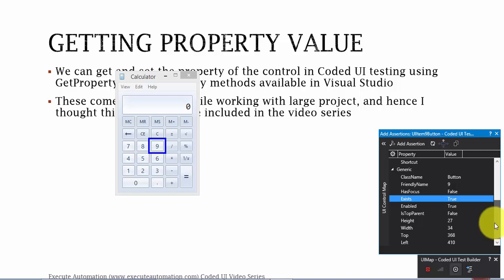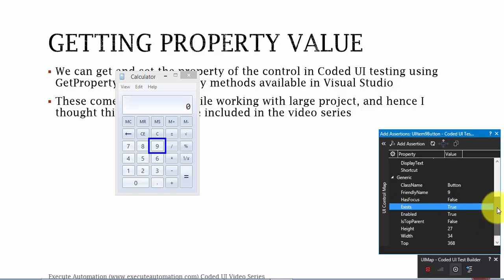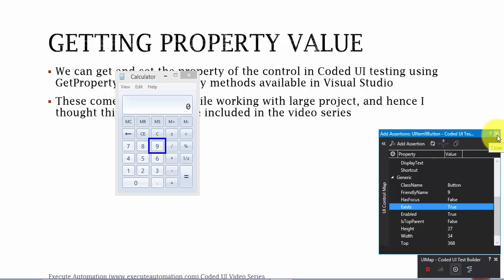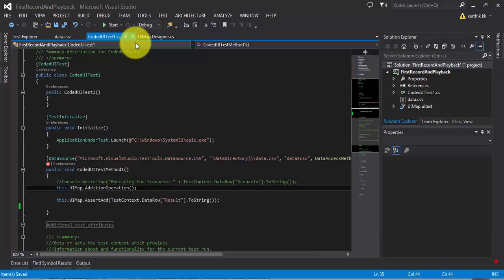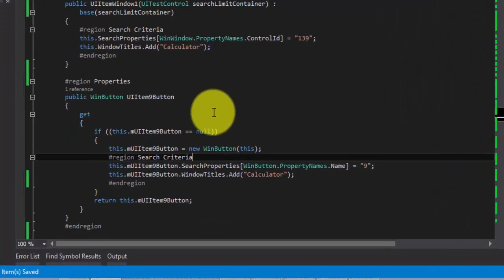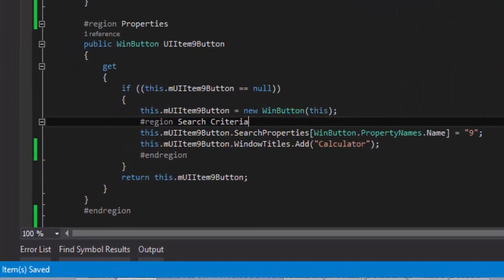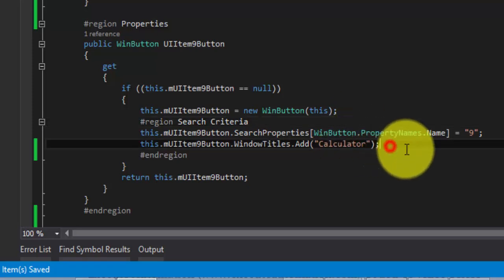If it exists, then try to click the control. Else you just leave a message to the system saying the button does not exist. So I'm going to close this. Let's come back to the uimapper.cs file.